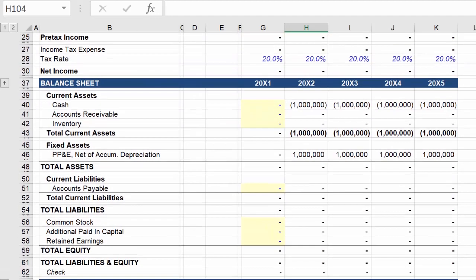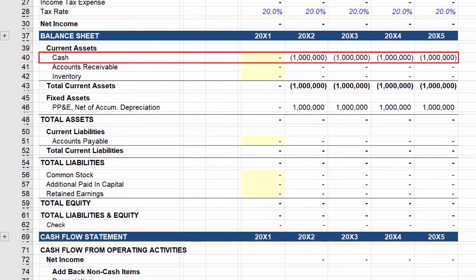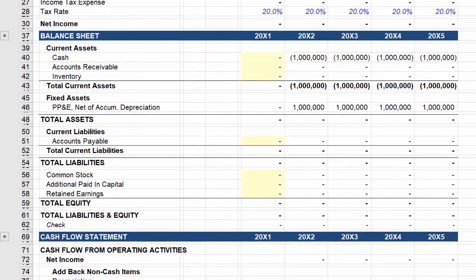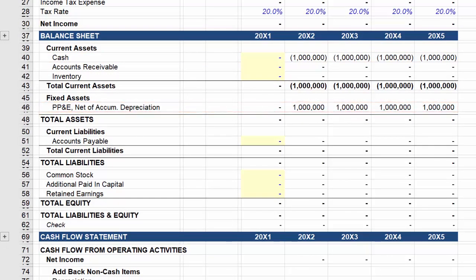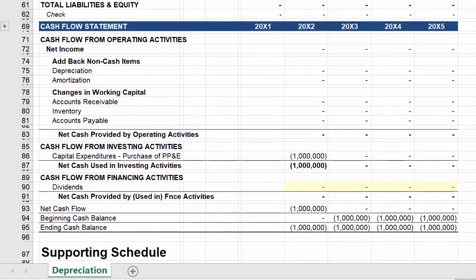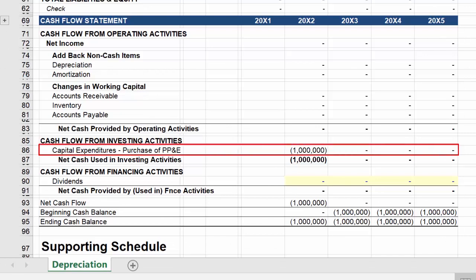Next on the balance sheet, you'll notice that cash is reduced by the amount of the purchase, and property, plant and equipment, or PP&E, is increased by the amount of the purchase, which is how the accounting equation remains balanced. Finally on the cash flow statement, the purchase of equipment appears as a cash outflow under cash flow from investing activities.